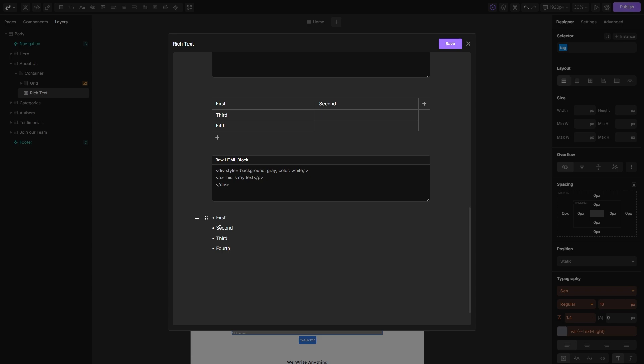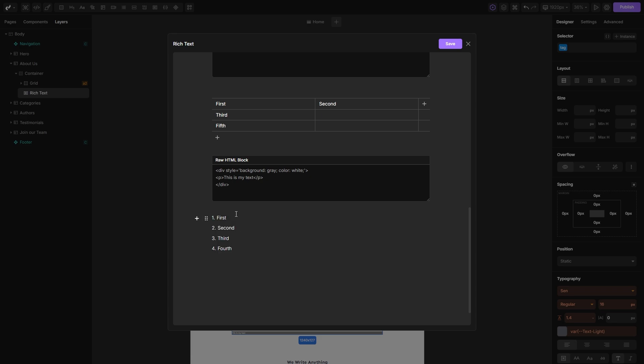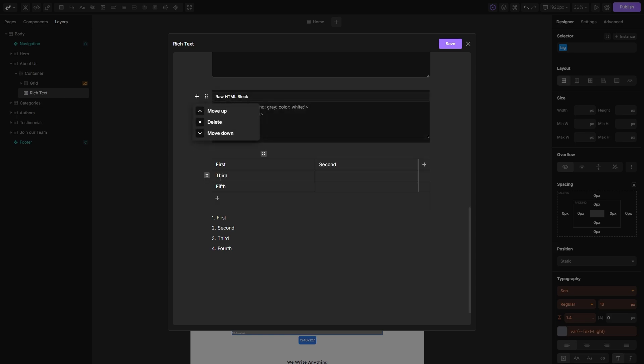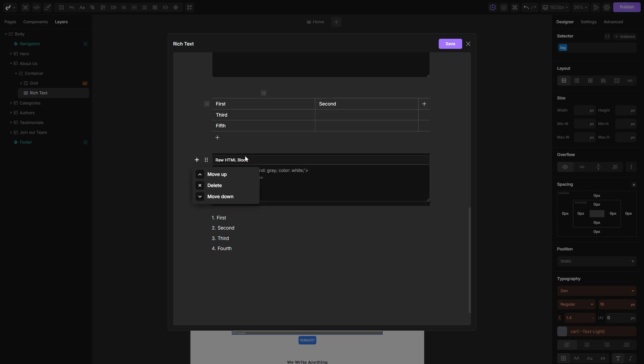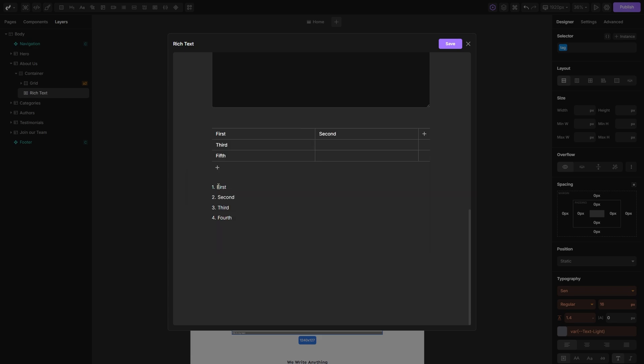If you want to have ordered list instead, simply click on these dots here and transform your list into an ordered list. These dots also give you the option to move your items up or down, or to completely remove them from your rich text.